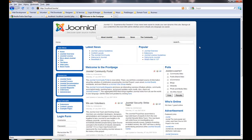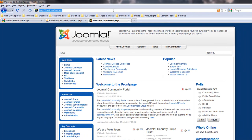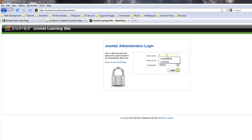That's localhost/joomla and that's your main page. Now you need to log into your administration panel and start customizing it. Let's try administrator. Site username is admin and the password I put is joomla.